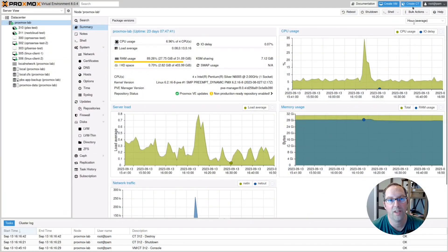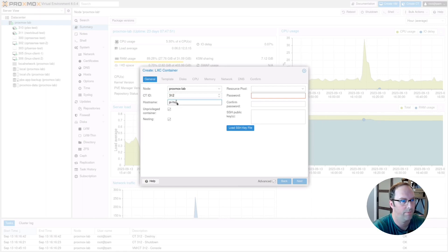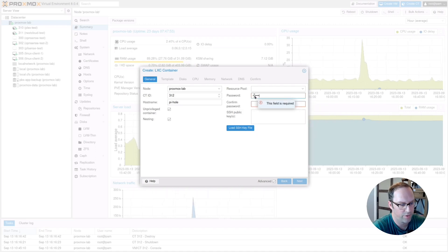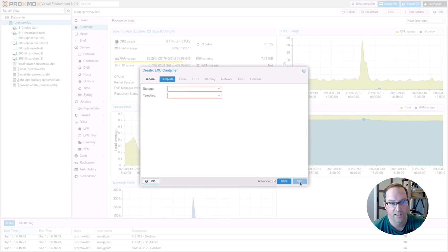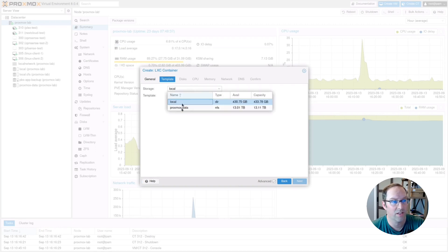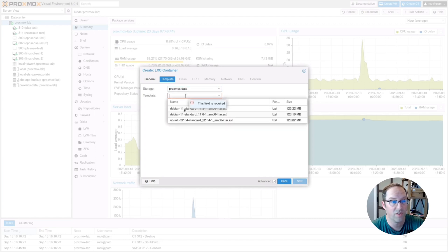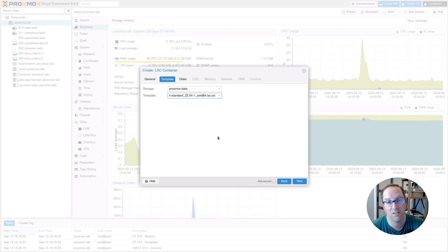Now logged into the Proxmox web interface, click Create Container. Enter a CT ID of 312 and a hostname of Pi-Hole, then enter a password for the root user. Click Next. For the template, pick your storage — mine is on a network share, but you might pick local if it's on the same server. I'm going to pick Ubuntu 22.04; you can use a different OS, but commands may vary if you're not on a Debian-based system.